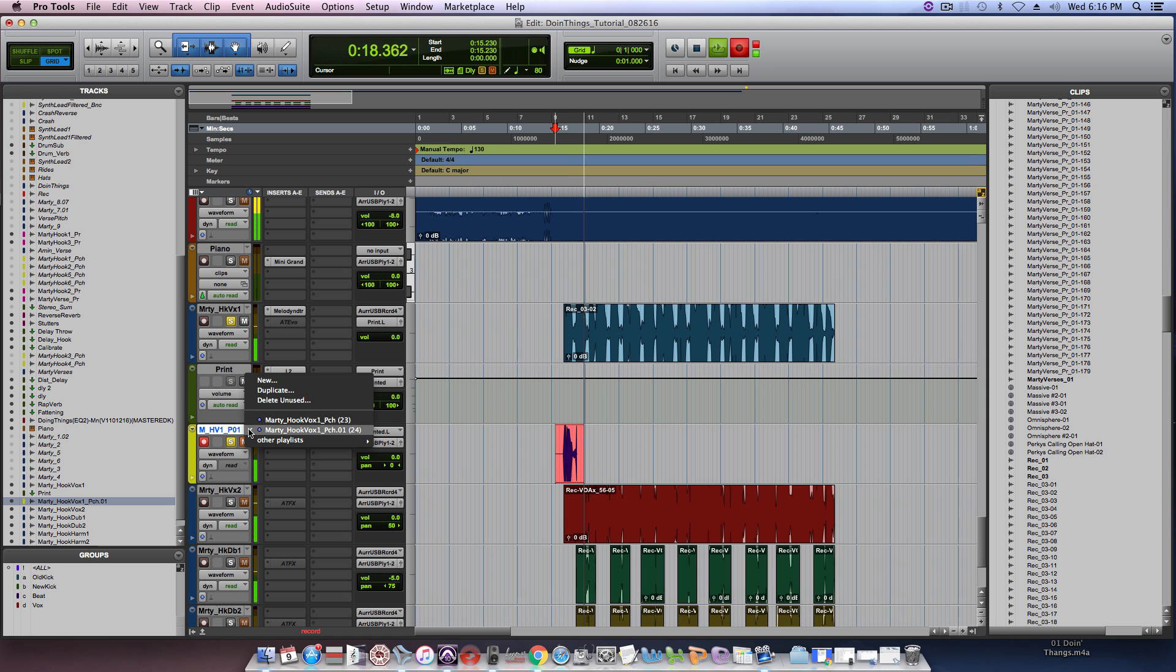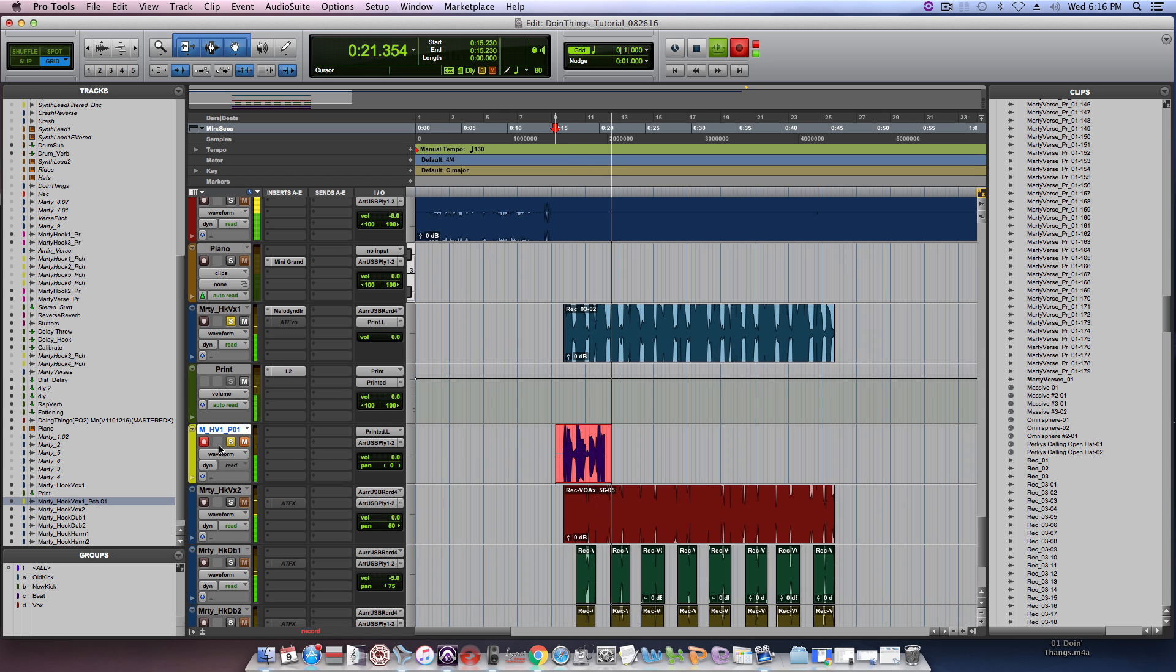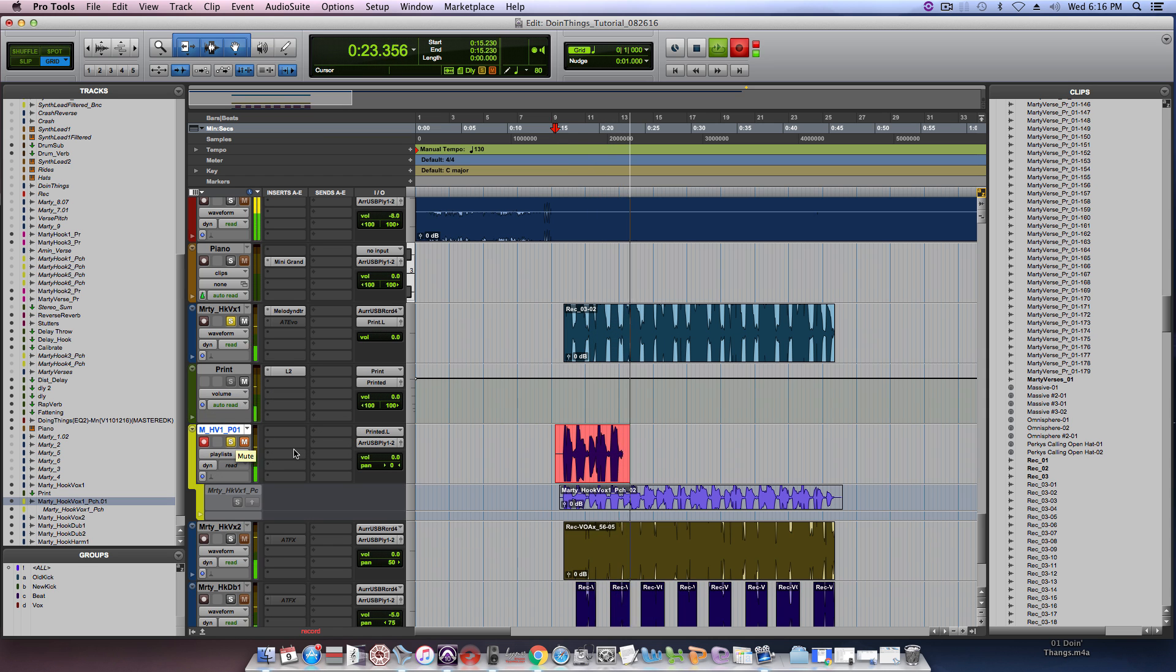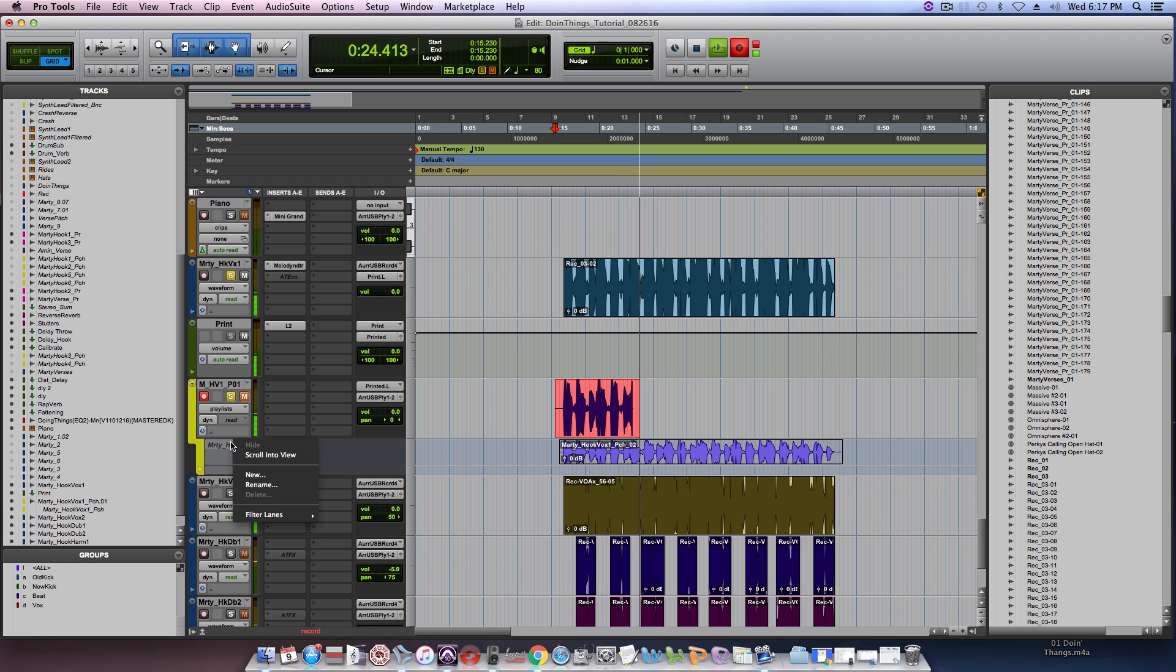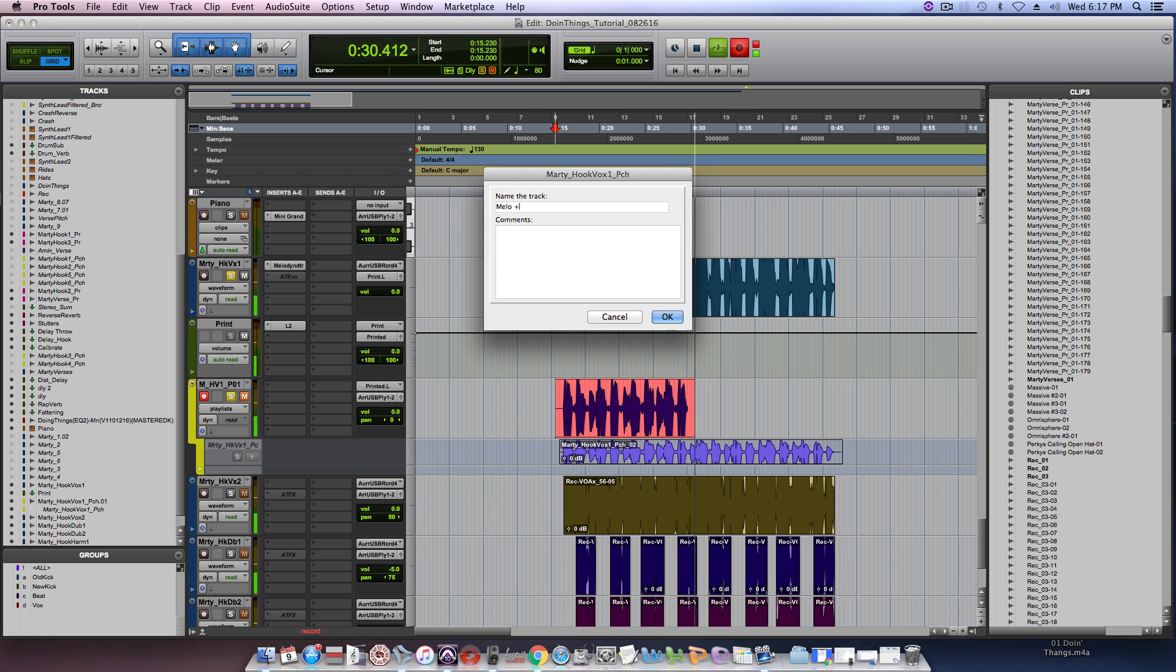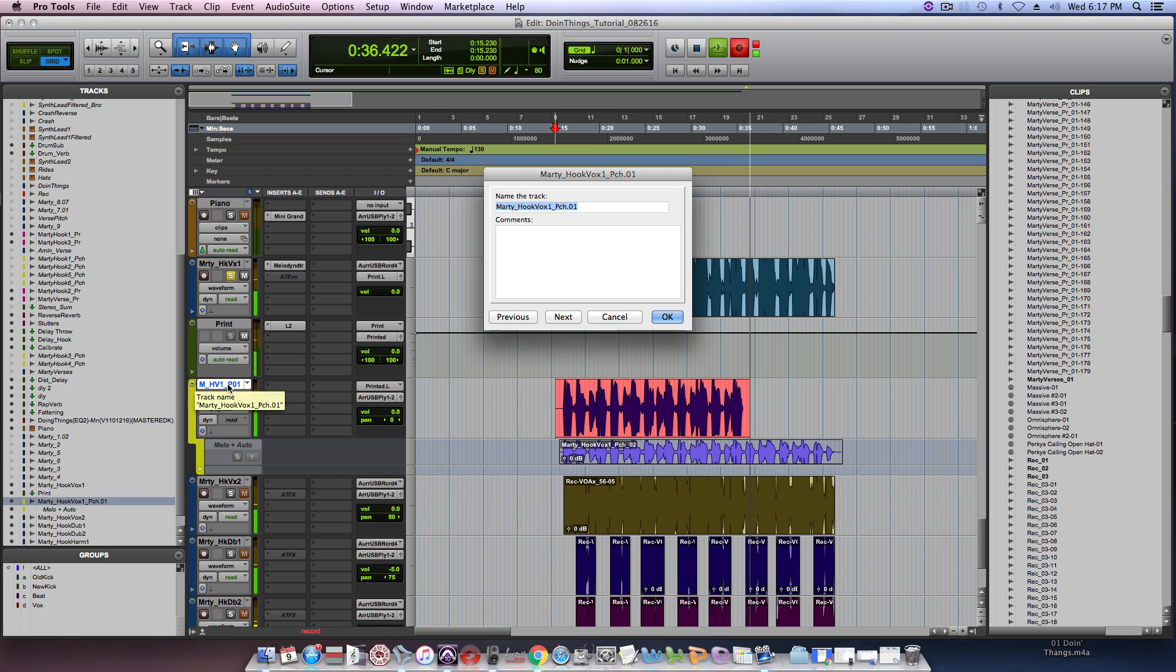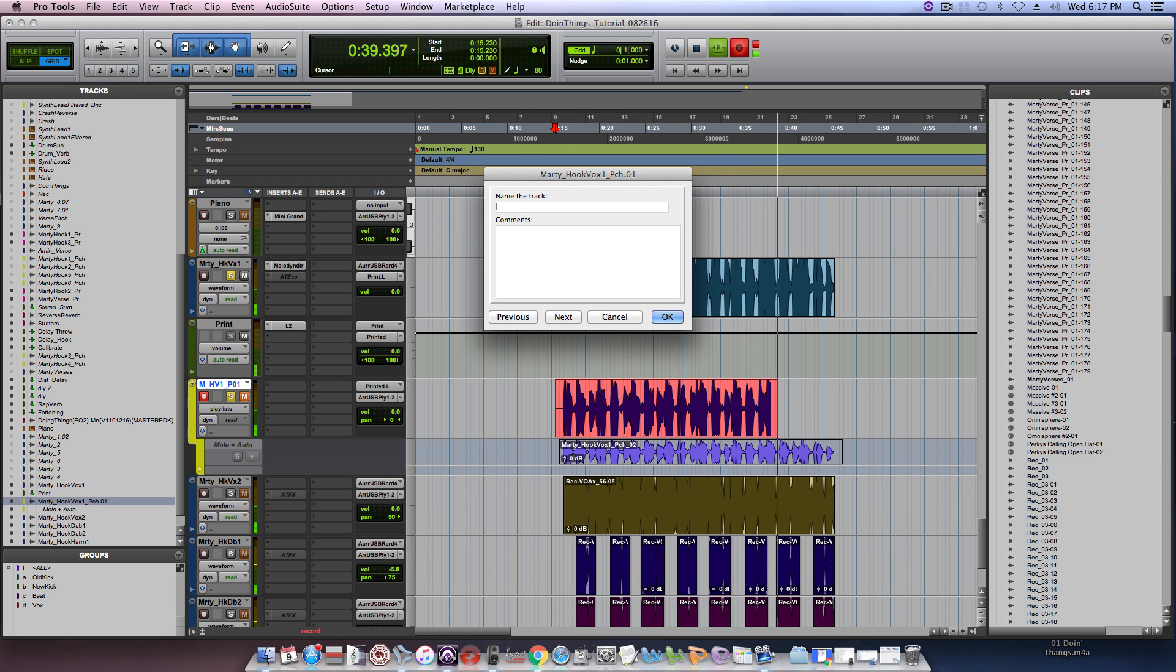So now here with the auto tune I can go ahead and put it into playlist view and then I can rename this. Since I know this is Melodyne plus auto tune and then this playlist I'm going to call this just straight Melodyne.